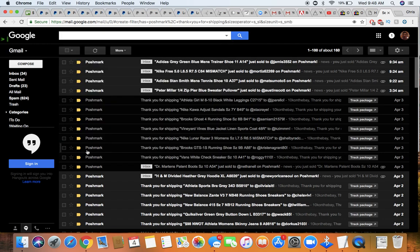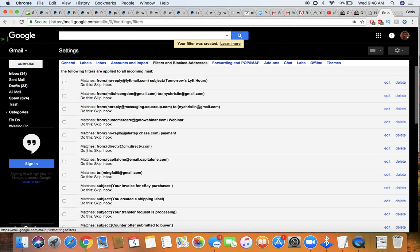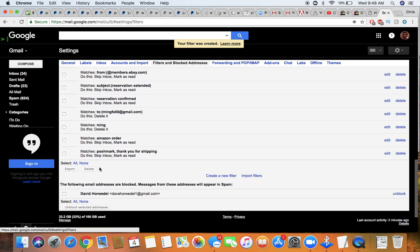Great. So as you can see, there's already been 160 emails from Poshmark since I started this. So hopefully that's useful guys.